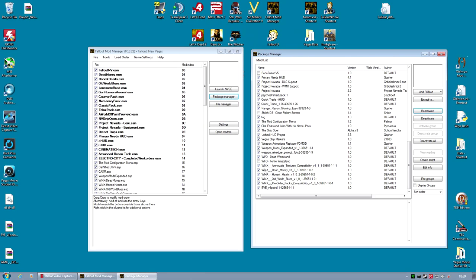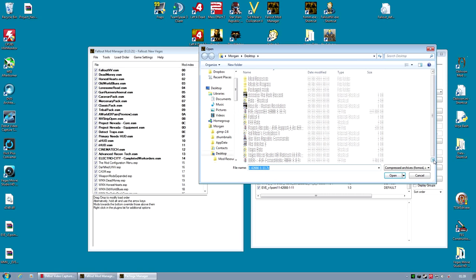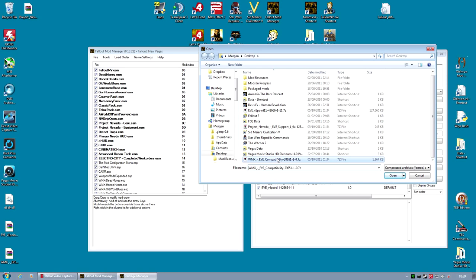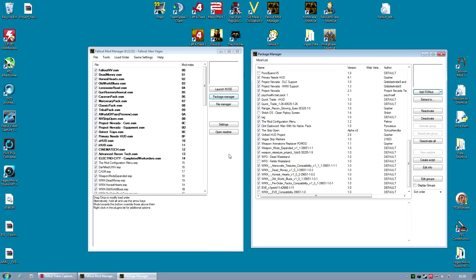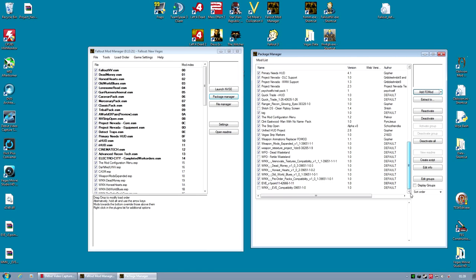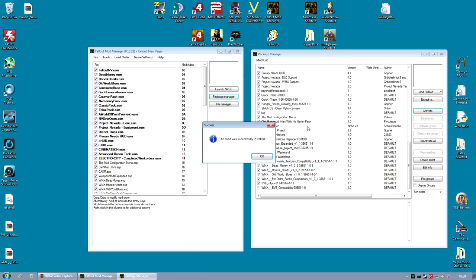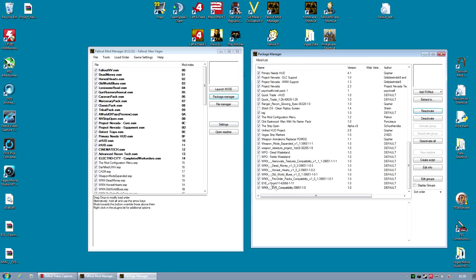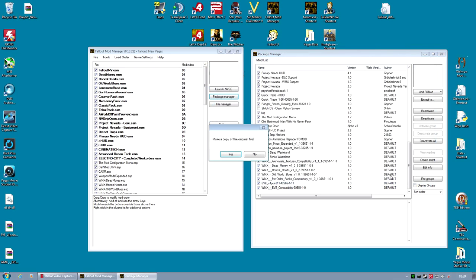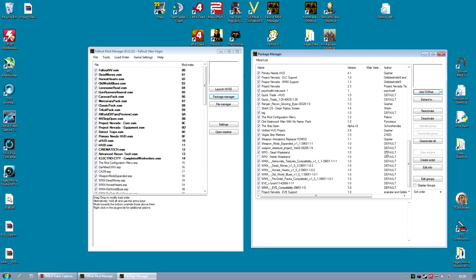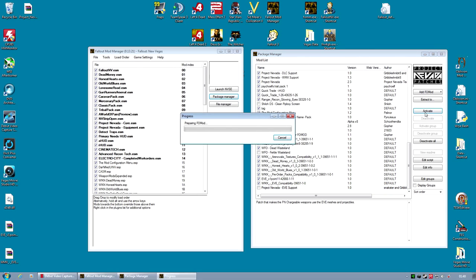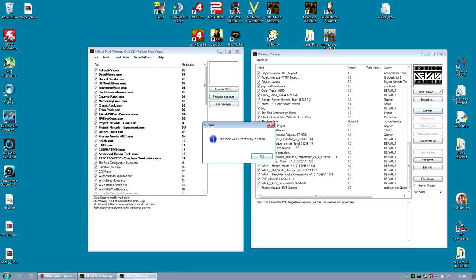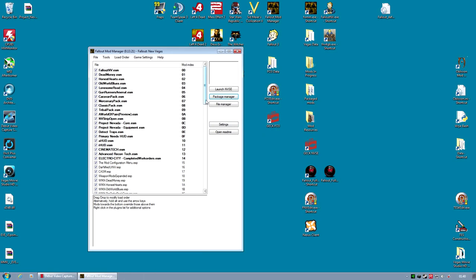Once that's done, create a FOMOD for the WMX EVE support. And activate that file. That won't take long. It's pretty small. And then do the same for the Project Nevada EVE patch. Once that is activated, you're going to need to sort out your load order.